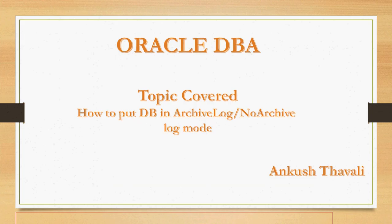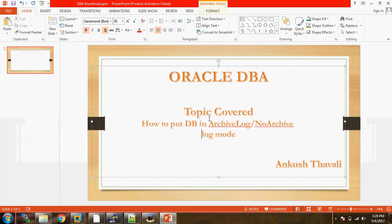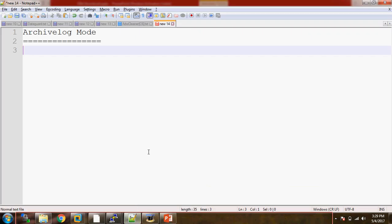Hello everyone, myself Ankush. Today we are going to cover how to keep the databases in archive log mode or in no archive log mode. Many times we come across situations where the application user will ask us to keep the databases in archive log mode or in no archive log mode.